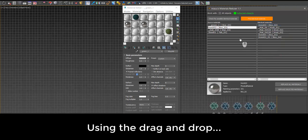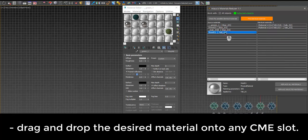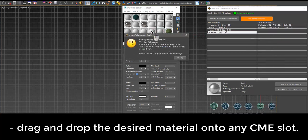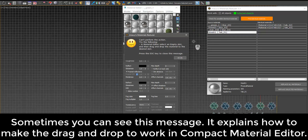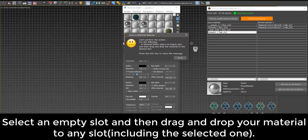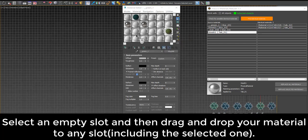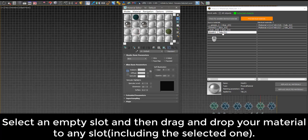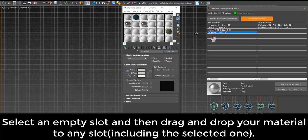Using drag and drop, drag and drop the desired material onto any Compact Material Editor slot. Sometimes you can see a message that explains how to make drag and drop work in Compact Material Editor. Select an empty slot and then drag and drop your material to any slot, including the selected one.